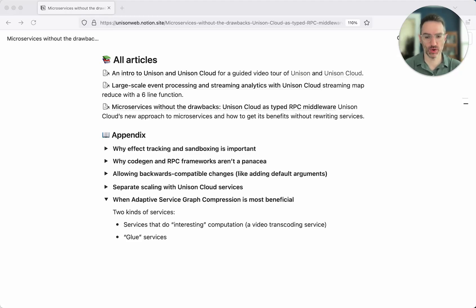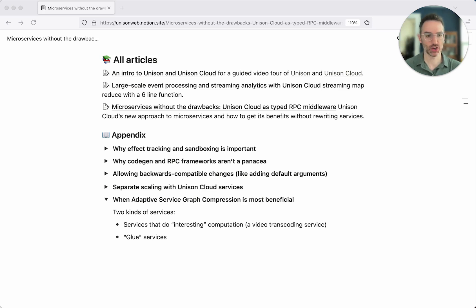I wanted to give some intuition for when Unison Cloud's approach to services can provide the most benefit for an organization. Just to review: Unison Cloud does something called adaptive service graph compression. The gist of it is pretty simple — we dynamically co-locate services that are talking to each other. So if service A and service B are talking to each other, we try to co-locate them so that the network boundary between those two services is eliminated, resulting in less latency, less use of CPU and IO, and the service calls are just a lot cheaper and more efficient.